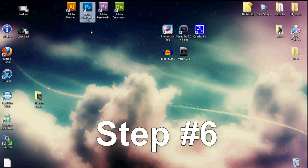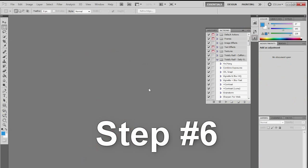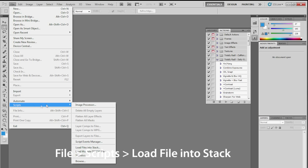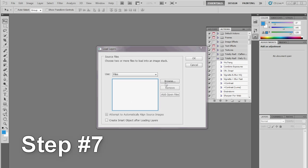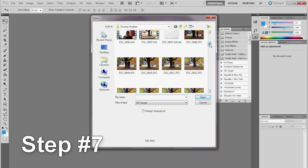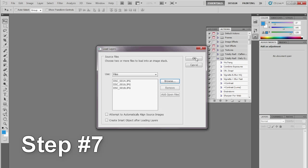Step number 6: open up Photoshop CS5. Step number 7: open the photos that you took. Hold CTRL to choose more than one. Click OK when you're ready and click OK again.